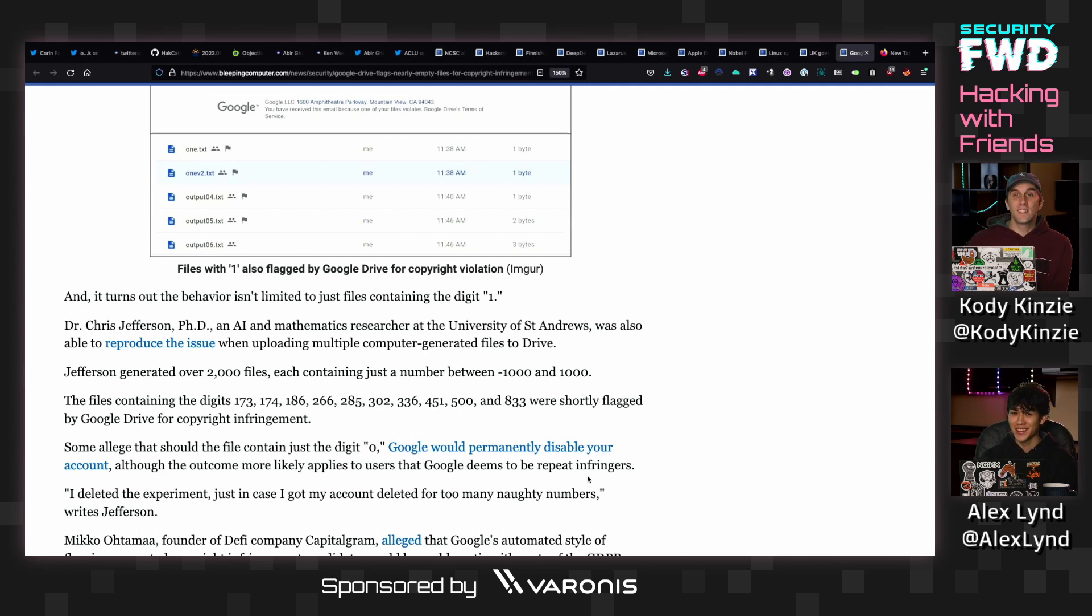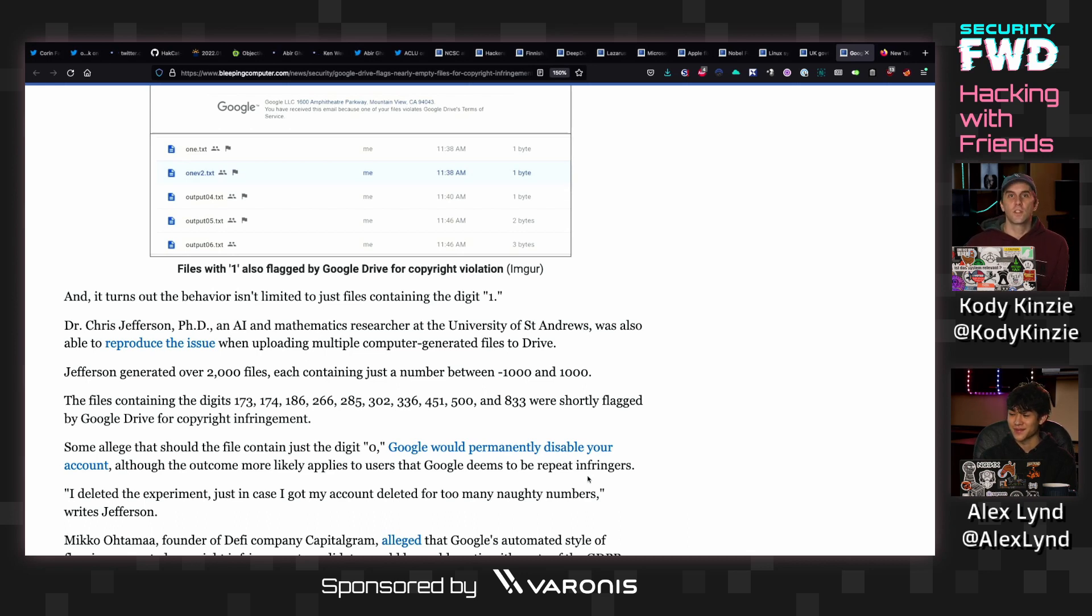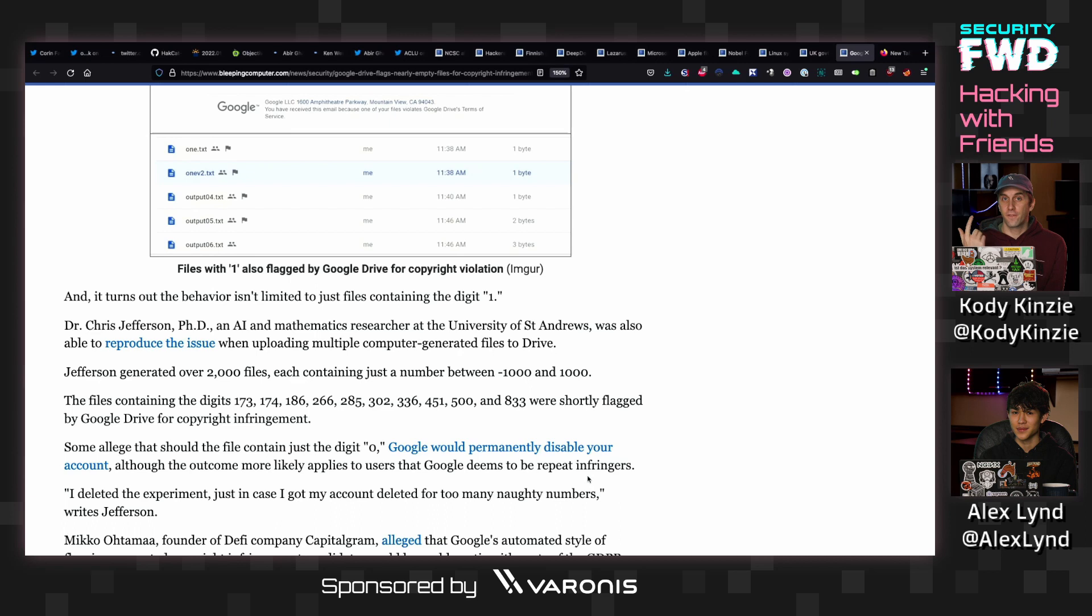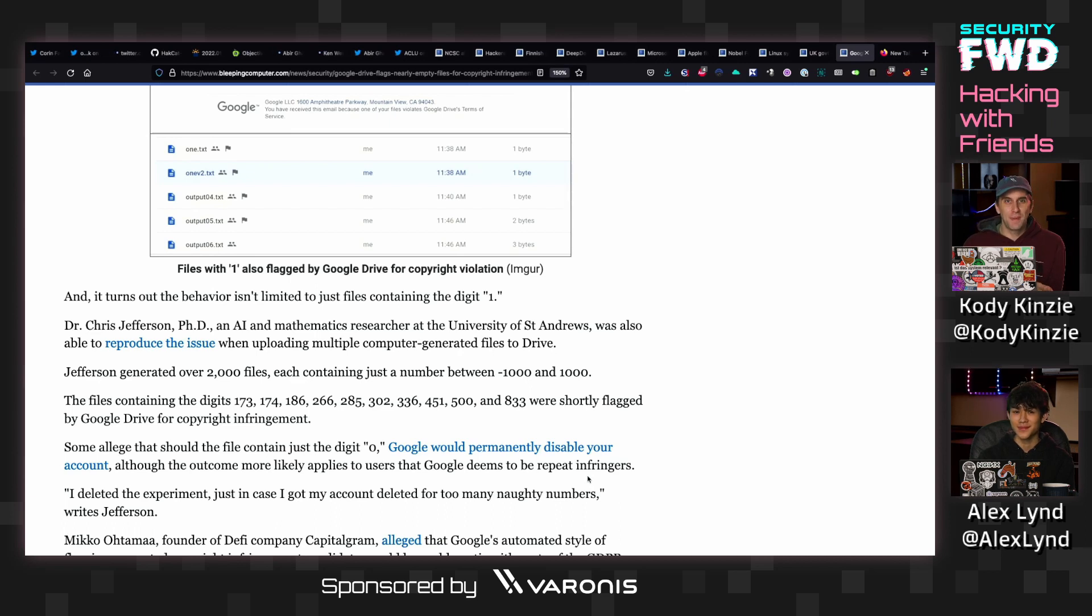A C2 server is generally something that a piece of malware would use to determine what its next instructions are. Frequently, these are done using common infrastructure like GitHub to make sure it's, for one, difficult to attribute, and for two, difficult to blacklist the IP address that is hosting the malware.